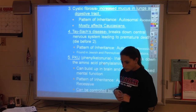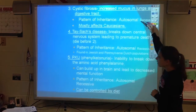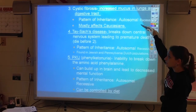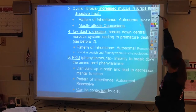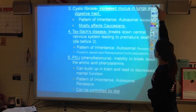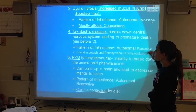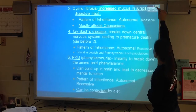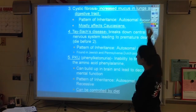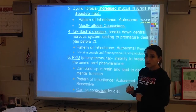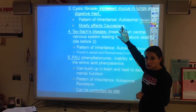Next, we've got notes on another disease called cystic fibrosis. It causes increased mucus in the lungs and the digestive tract. This pattern is going to be autosomal recessive, and it actually affects mostly Caucasians.